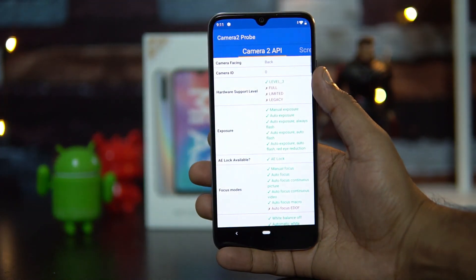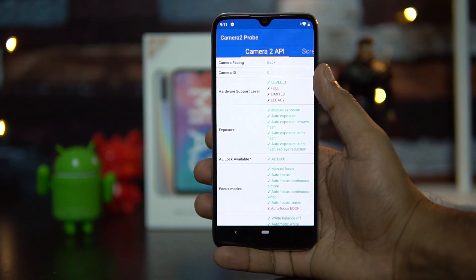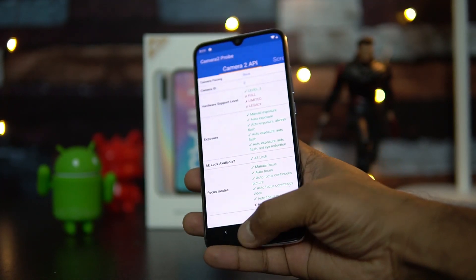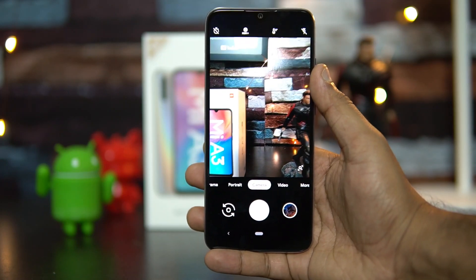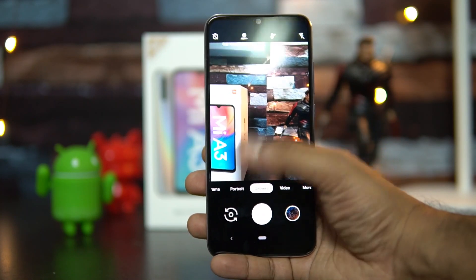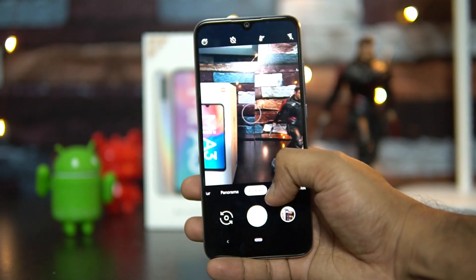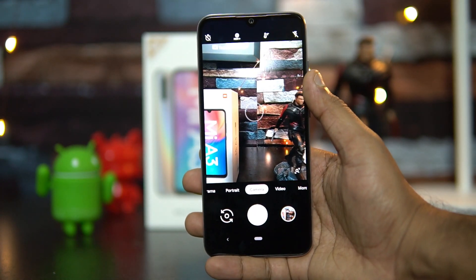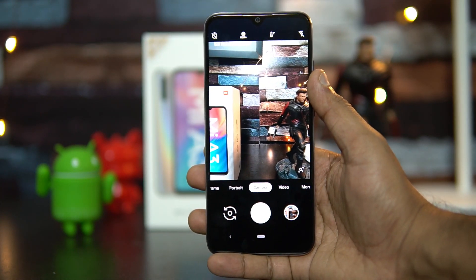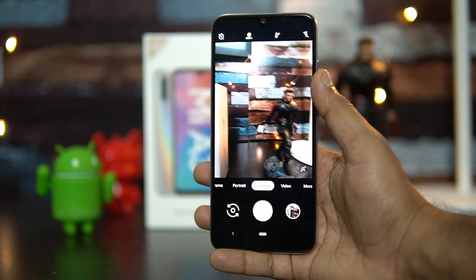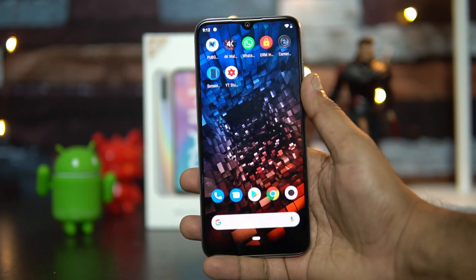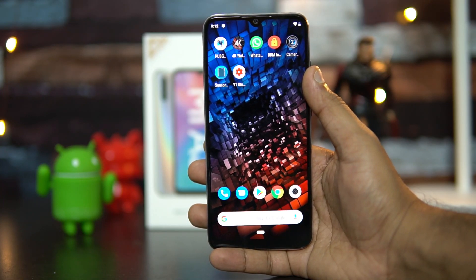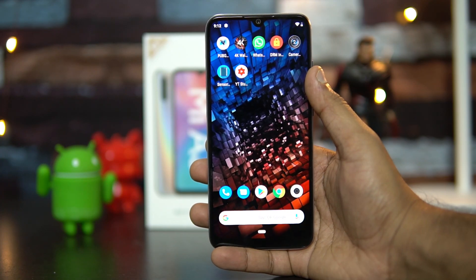For Camera2 API, using Camera2 API Probe, the Mi A3 shows full Level 3 support. We also installed the Google Pixel Camera APK (GCam), and it works with all modes supported — including portrait mode and night mode. We'll share the download link in the description.